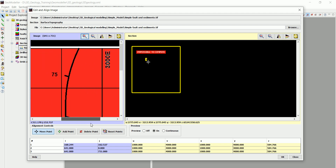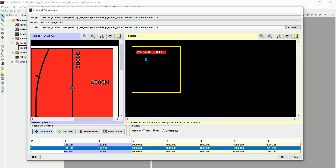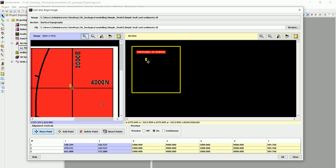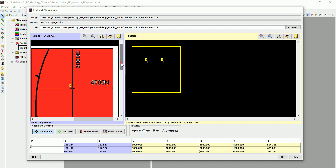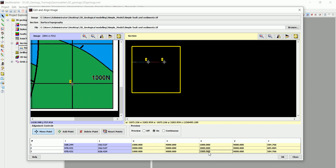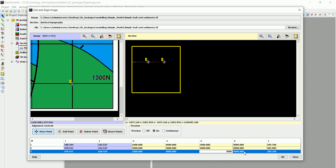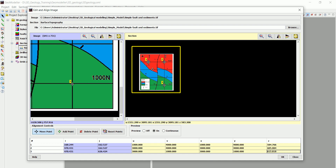Now we move to the second control point, placing it at X = 3000, Y = 4000. Then we move to the third and final point, which is at X = 3000, Y = 1000. With those three points placed, we have completed the georeferencing of our geological map.